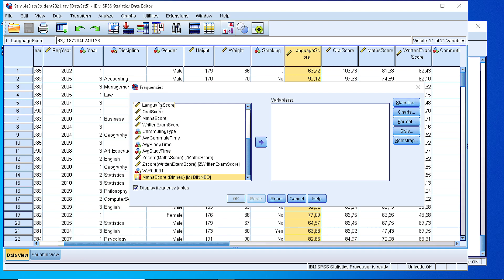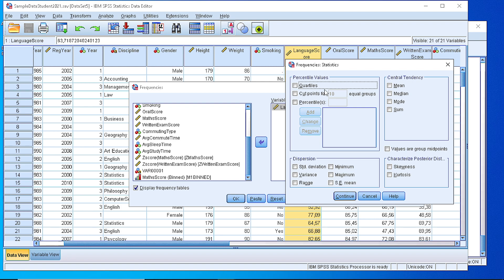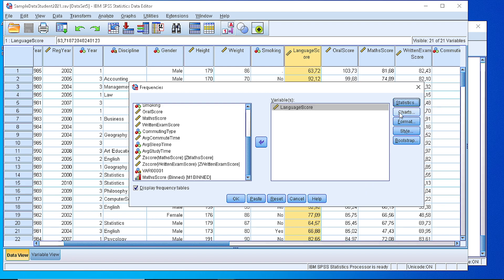We select the language score, we pass it to the box of the variables and we pick from the statistics maybe the mean or some other statistic. Continue.